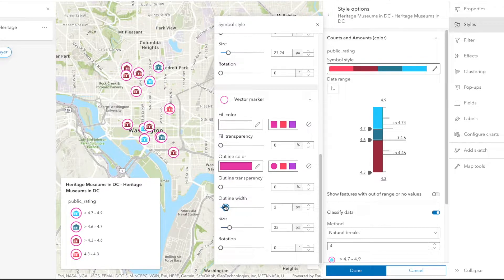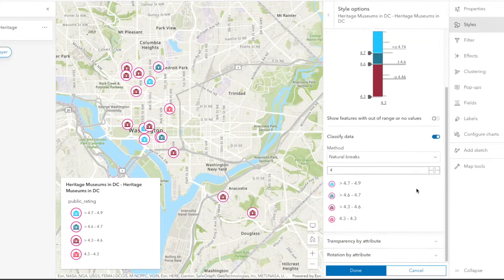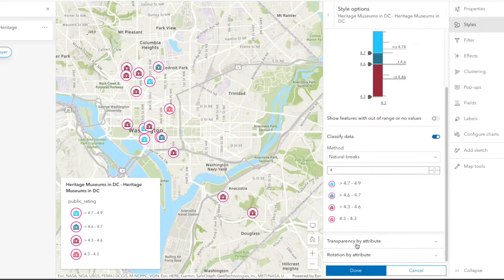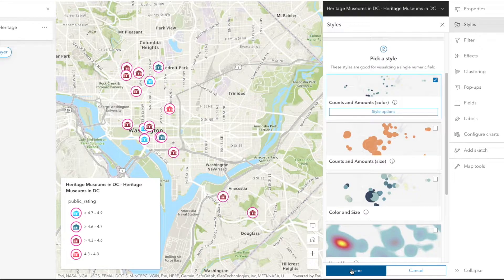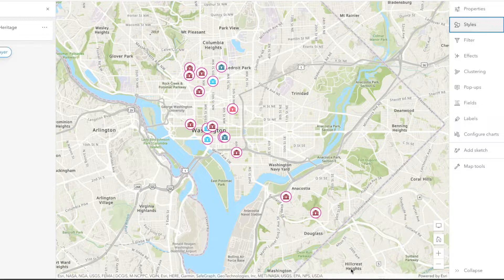Next, we're going to break down the ratings into groups. We're going to make sure the classified data toggle is on and go with four groupings and natural breaks for a clear reading of the ratings. Then we'll click done and done so our changes can be applied to the data set.